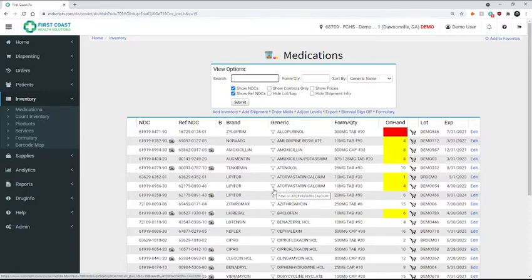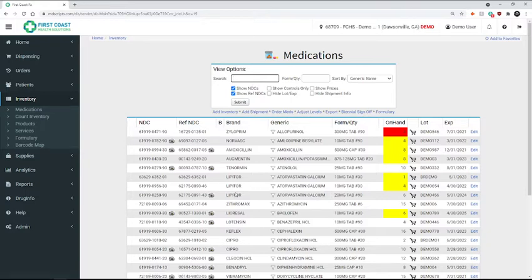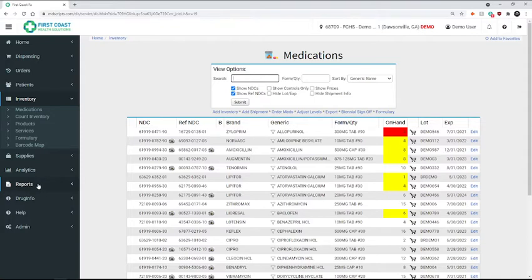So to transfer that same inventory we just removed to the next site, we'll want to make sure that we get all the information that we'll need to enter it. So to do that, we're going to go over to the report section in the menu.